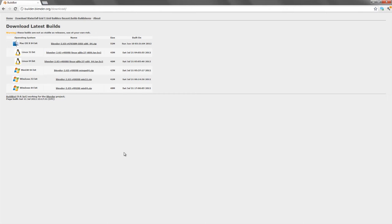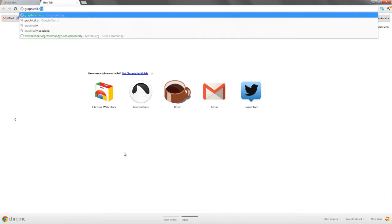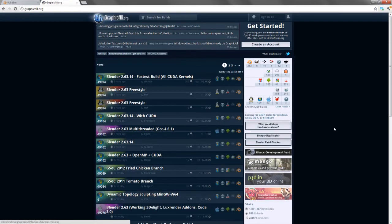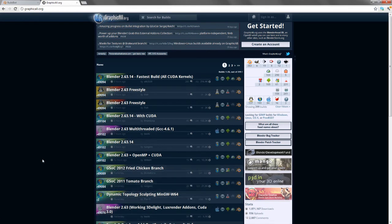The other way, if you want to download user-built versions that may be more stable or include additional features or add-ons, the key place to go is graphicall.org. This is a community site that allows anyone with the ability to compile Blender to upload their builds.